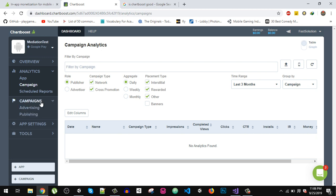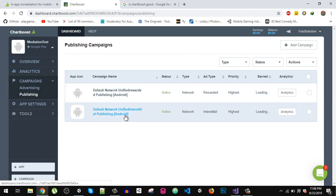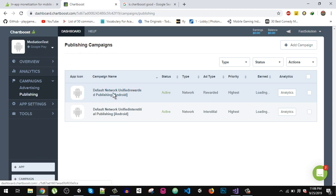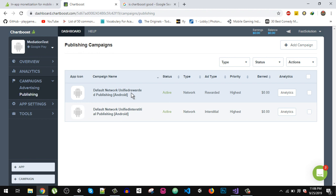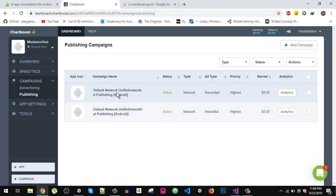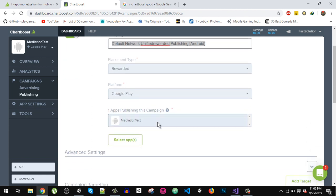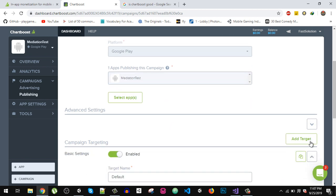In the campaign section under Publishing, you can see our two campaigns. One is the 'Unified Rewarded' for rewarded video ads and the other is for interstitial ads. The ad type shows one as 'Rewarded' and the other as 'Interstitial'. When you click on the rewarded ad, you can give it a meaningful name for your campaign, select the platform as Google Play, and select which app you want to add this campaign to.